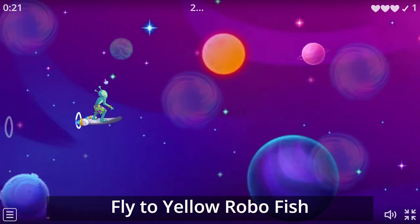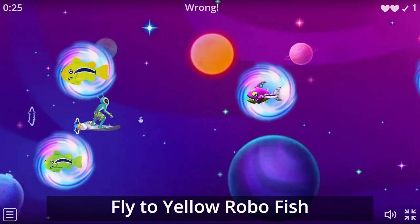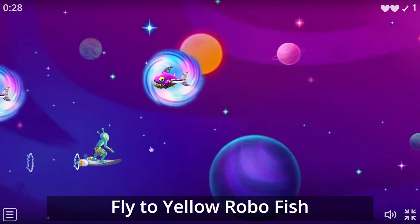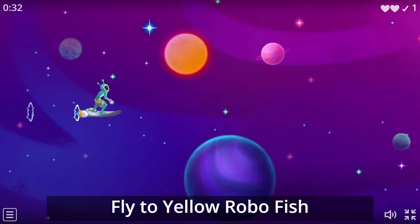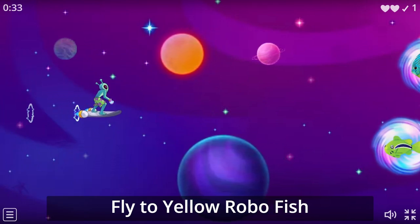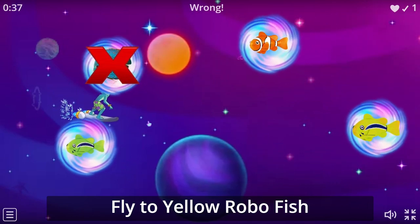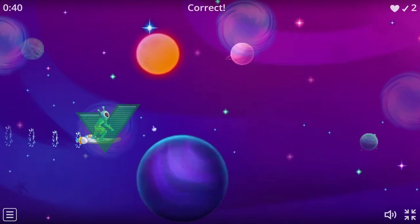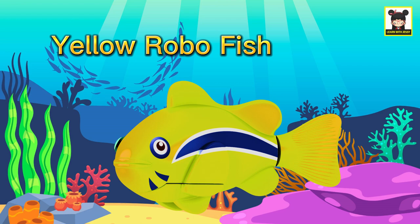Fly to Yellow RoboFish. Yellow RoboFish. Yellow.